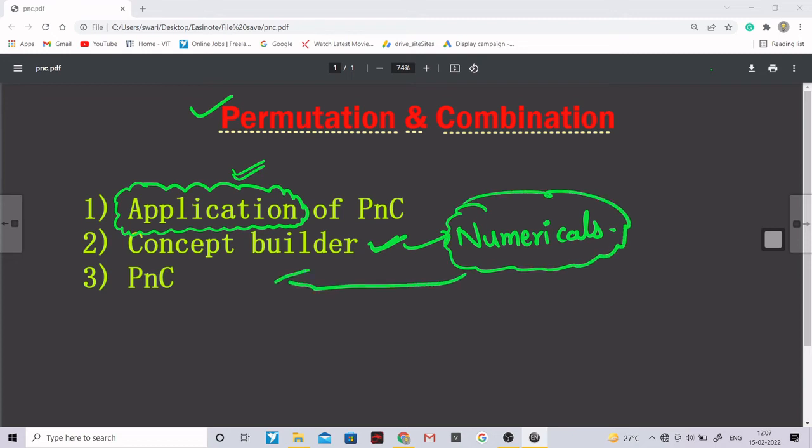And then at the end we will go with PnC and here we will study each and every topic of PnC in great depth. So this is how I had planned this particular course.